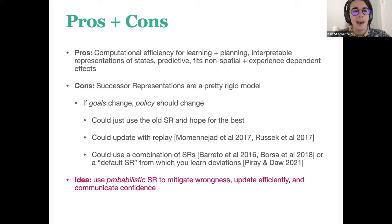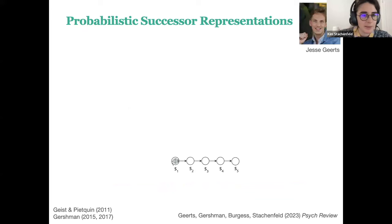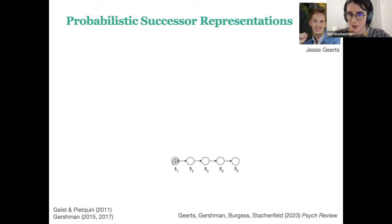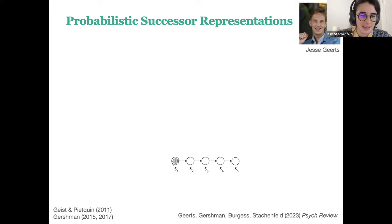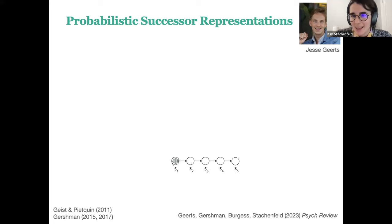This is work done by Jesse Gerritz, who was a graduate student with Neil Burgess at the time and is soon starting a postdoc with Claudia Clopath. This work was done in collaboration with Sam Gershman as well as Neil Burgess. Jesse did a really good job with this project — it was really lovely working with him and collaborating with Sam and Neil.